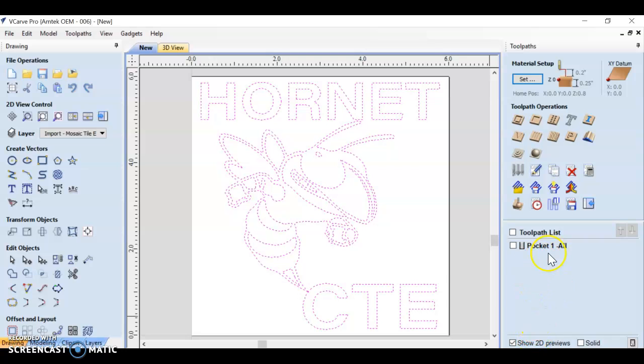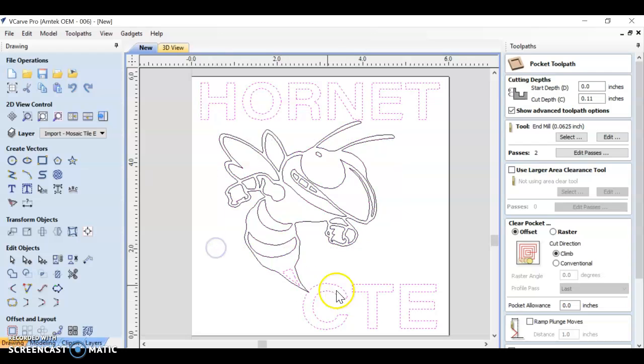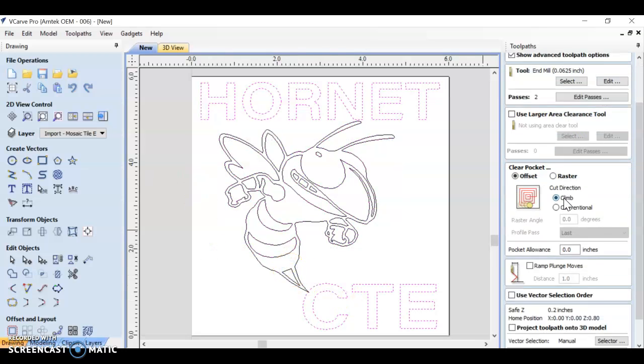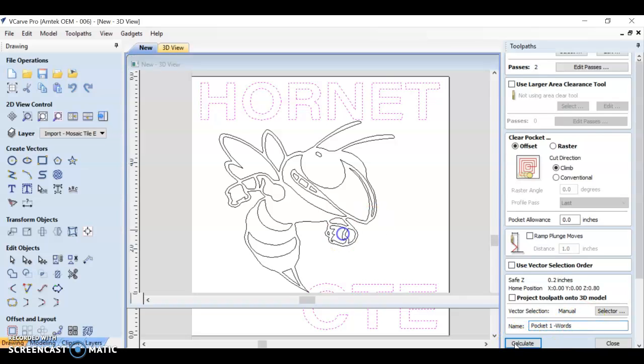Let's edit that toolpath because the words worked, but the hornet didn't. I'm going to double click on the toolpath right here. I'm going to hold shift and deselect my hornet because I don't want to cut him out. Let's recalculate this. I'm going to rename it pocket one words and calculate.